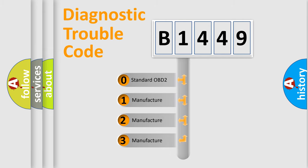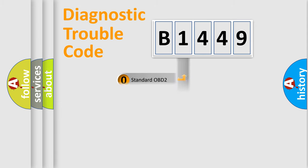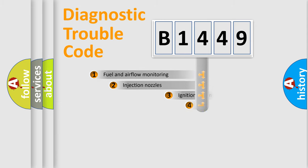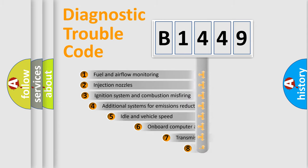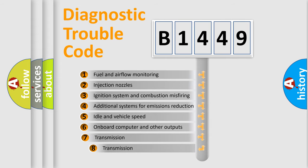If the second character is expressed as zero, it is a standardized error. In the case of numbers 1, 2, or 3, it is a more prestigious expression of the car-specific error.